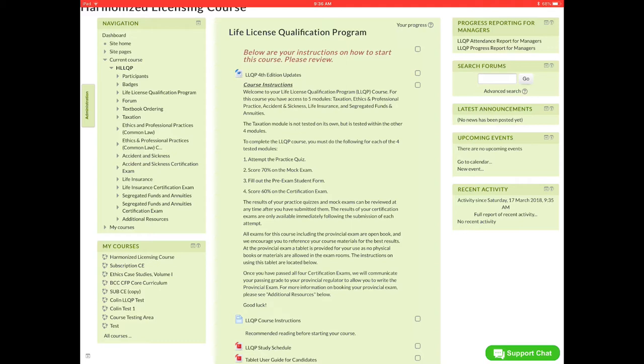At that point you'll earn a badge and you need to repeat the process three more times to earn the other three badges. Once you've completed all four modules then you will be able to proceed and do your provincial exam.